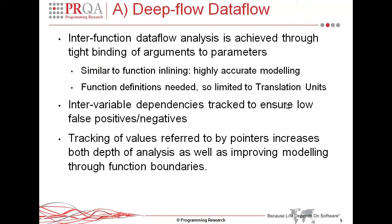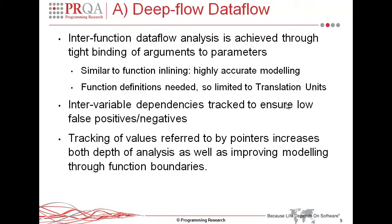The analysis is achieved inter-function by doing tight binding between arguments and their parameters. So this is very similar to how inlining happens within the compiler. We're actually taking a function body and almost injecting it directly into the caller point. And this results in very accurate modeling. As a result of doing it this way, we actually require the function's definitions to be visible. And so at the moment it's limited to translation units. Another area of improvement is that of inter-variable dependency tracking, which helps us ensure that we have low false positives and negatives. And finally, by tracking the values that are referred to by pointers, we're actually able to increase the scope and the range of values that are actually checked and tracked.